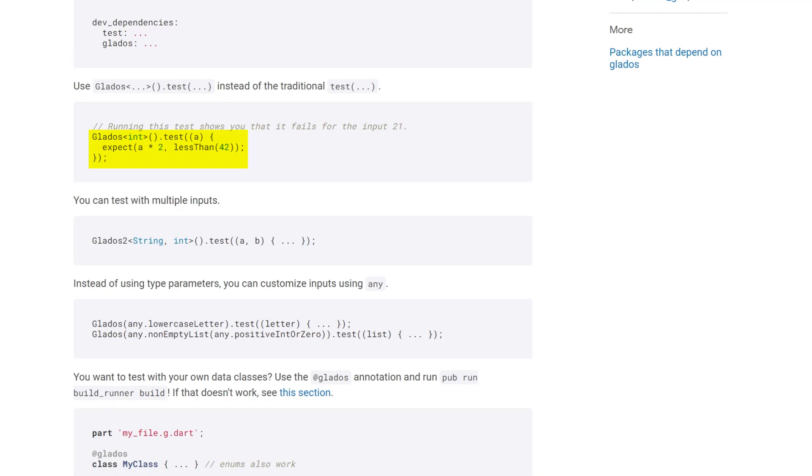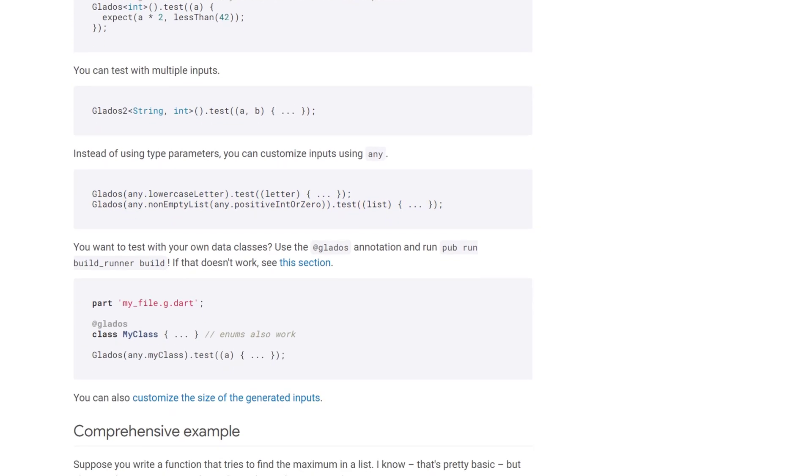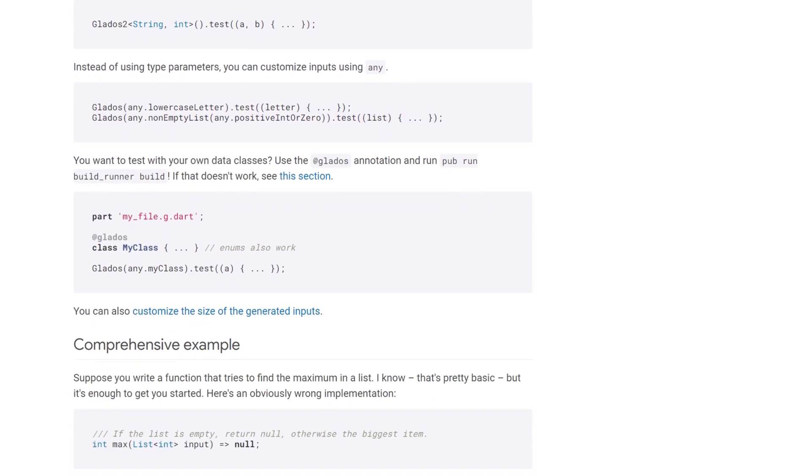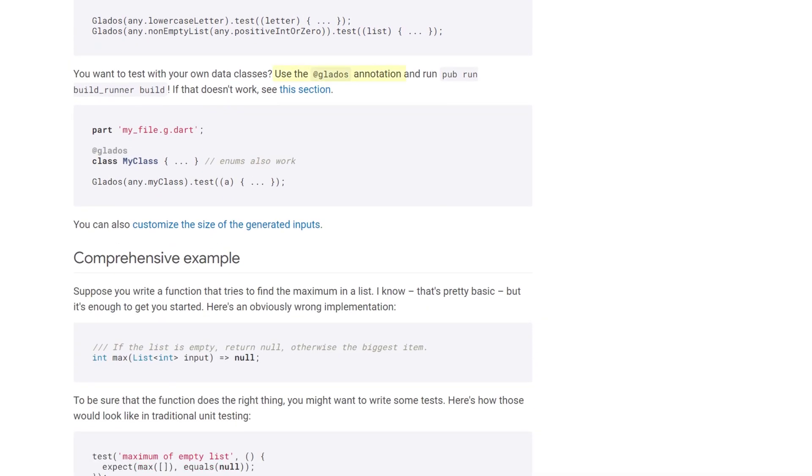Instead of using the traditional test method you are using the glados class and specify the input type and then you can call the test method which comes with the package. You can use multiple inputs and instead of using type parameters you can customize inputs by using the any keyword. There is also a glados annotation to test your own data classes and therefore you have to run the pub run build runner command.